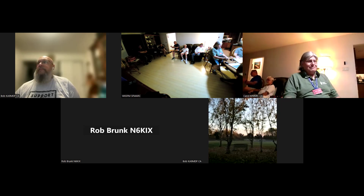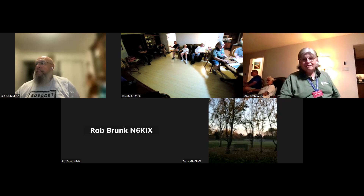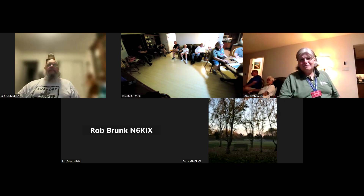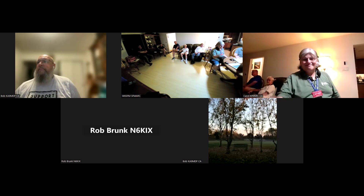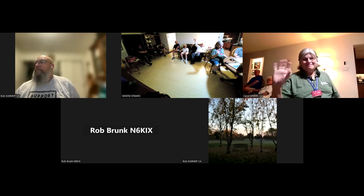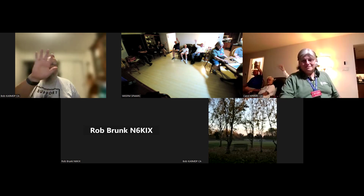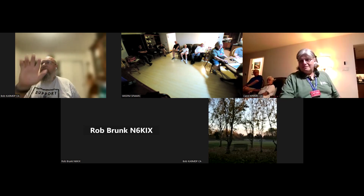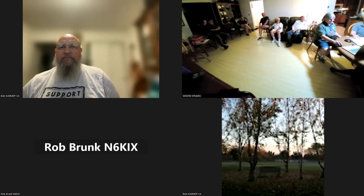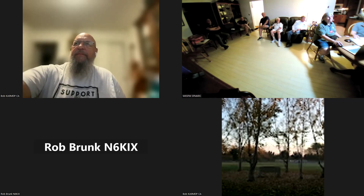That concludes the meeting for August. Thank you, hope to see more of you - if not Saturday, then at the next in-person meeting in September.